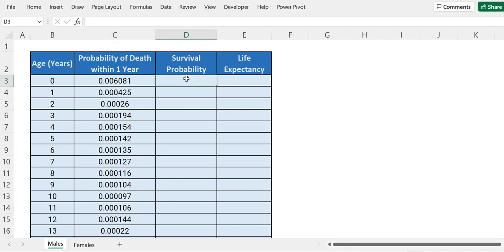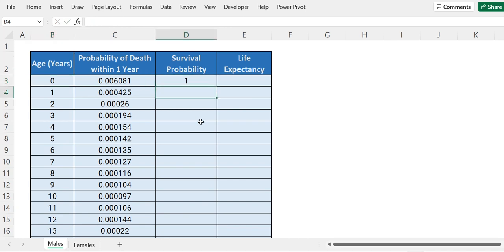Now we have to calculate survival probability. For calculating survival probability, we have to assume that if the age is 0, the survival probability is 1. For age 1, the survival probability will be the probability that he survived until age 0, multiplied by the probability that he will not die within the next one year. The probability of not dying within the next one year will be 1 minus the probability of dying — so they are mutually exclusive.